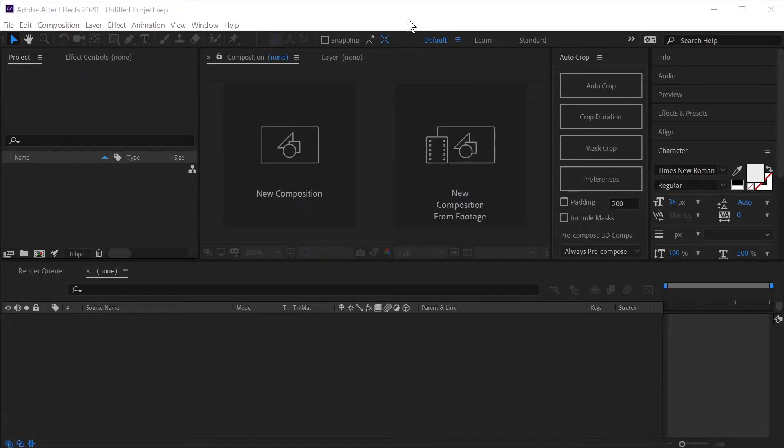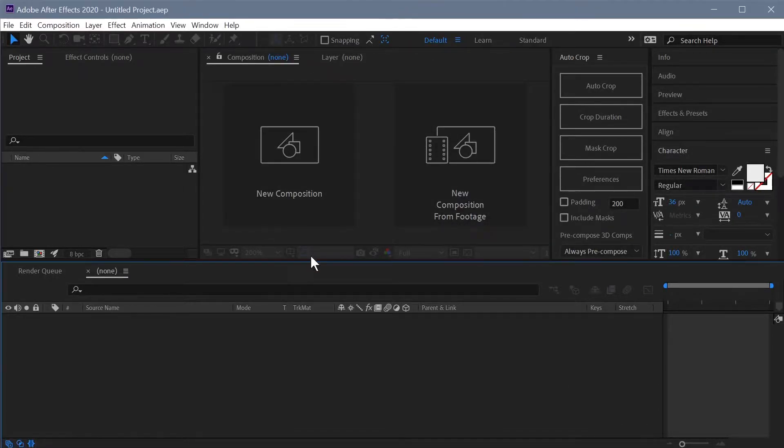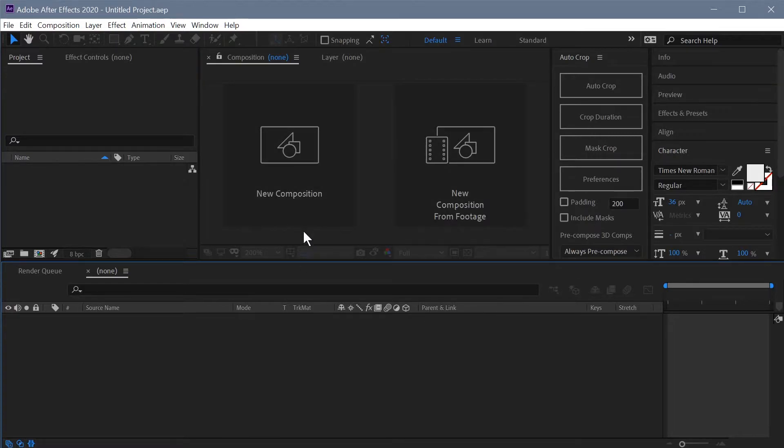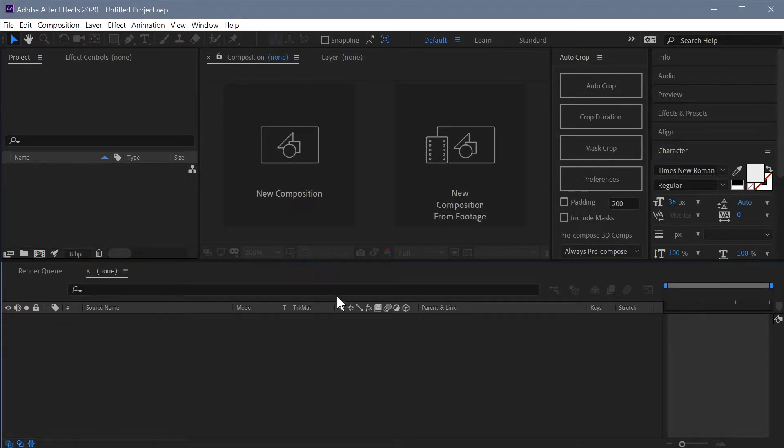Alright, so in this first video we're just going to go through installing PseudoEffectMaker. And one thing to know is that it's not a script. It's actually an extension for After Effects and a lot of people get that confused.